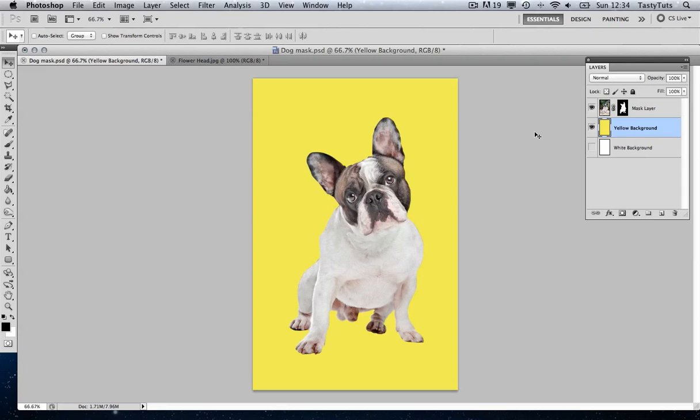Secondly, this really helps when you start to import images into other programs like Adobe Illustrator or InDesign, and you want to have the transparent background. So, how do we create such a mask?